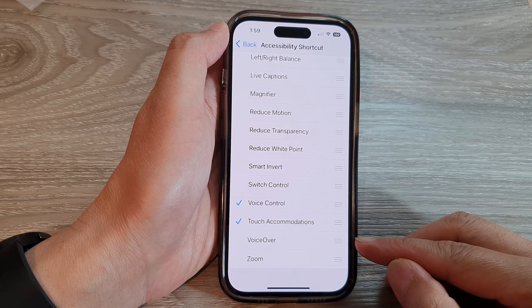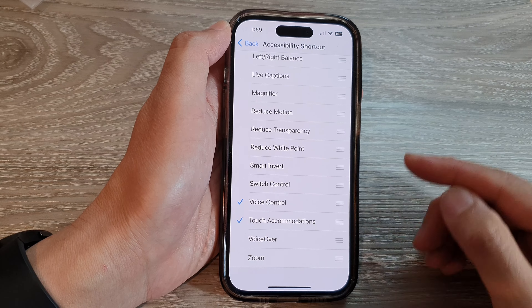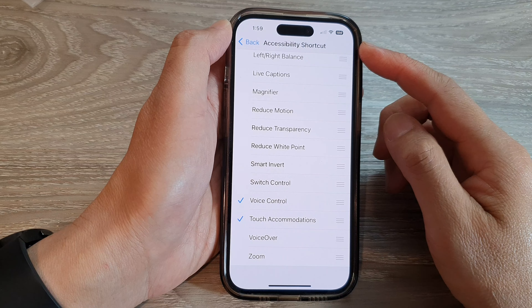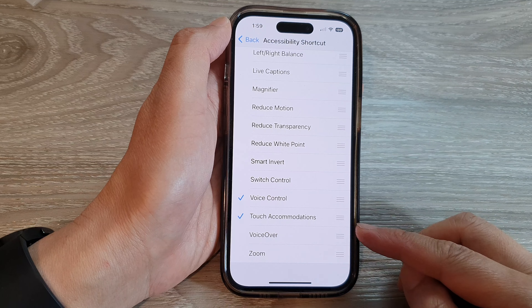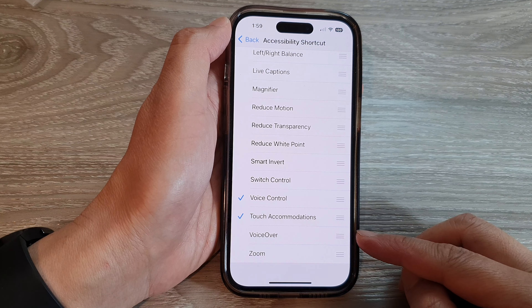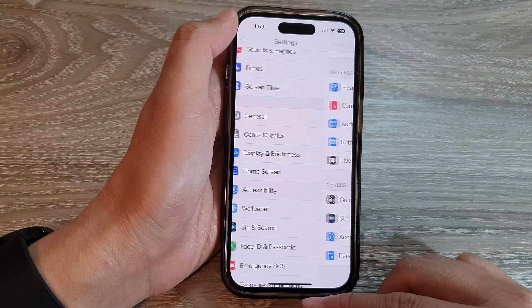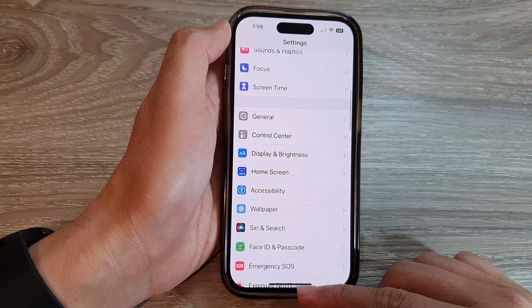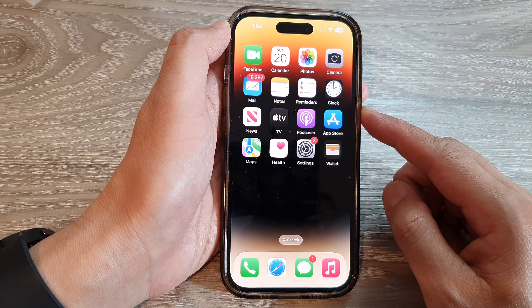How to add or remove VoiceOver to the accessibility shortcut menu on the iPhone 14 series. First, let's go back to the home screen by swiping up at the bottom of the screen.